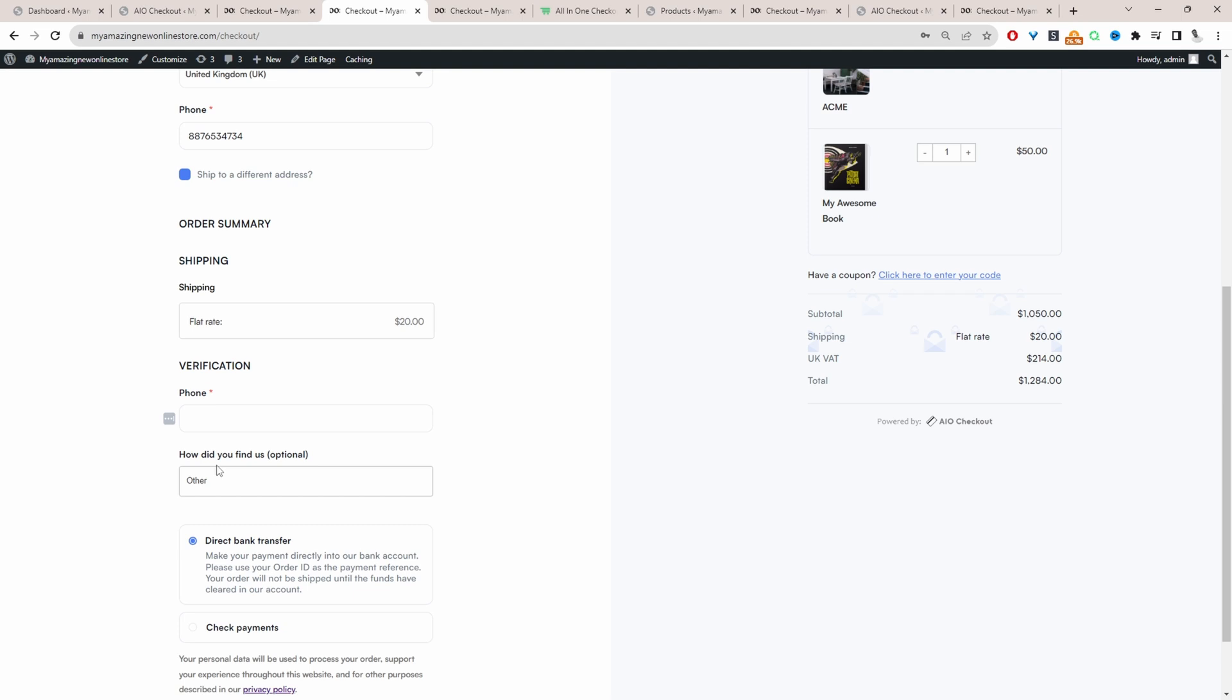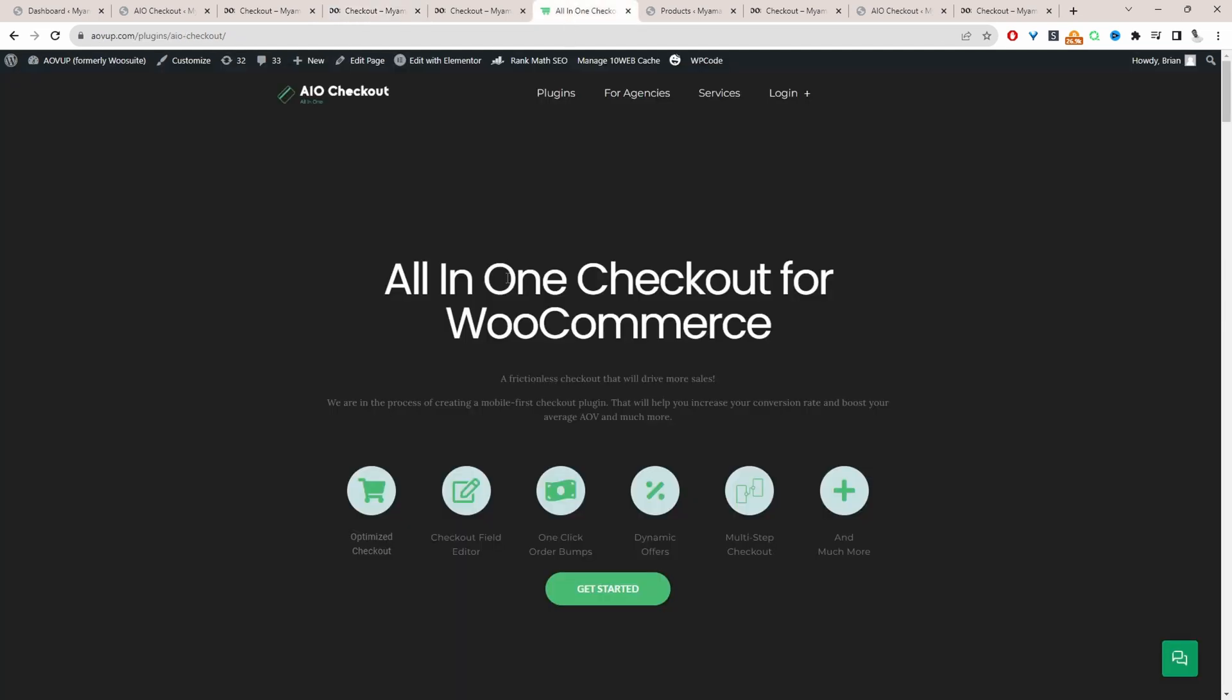If you want to create a similar setup on your WooCommerce store, the first step is to head over to AOVUP.com. Go ahead and download the All-in-One Checkout Plugin by AOVUP. I'll leave a link in the description below. With that being said, let's head over to our dashboard.